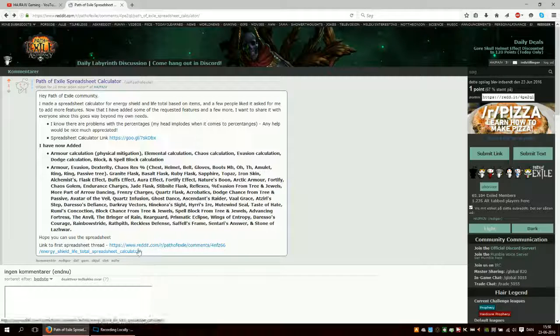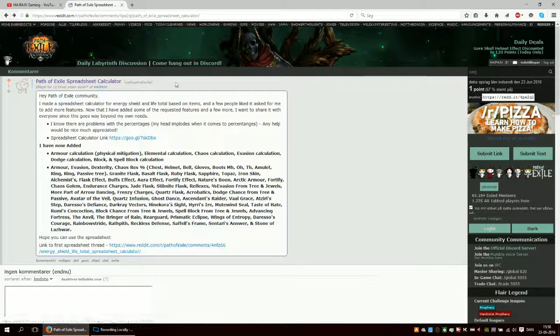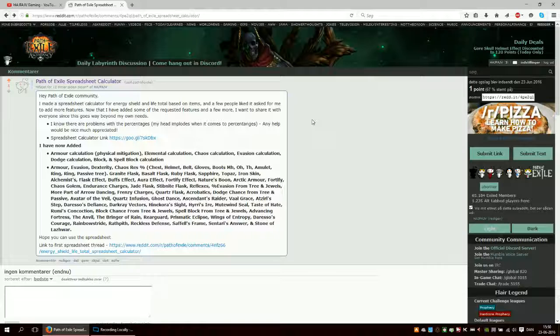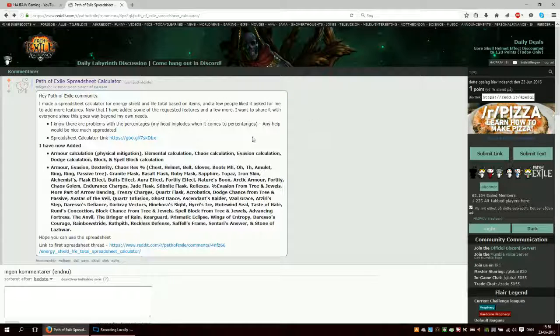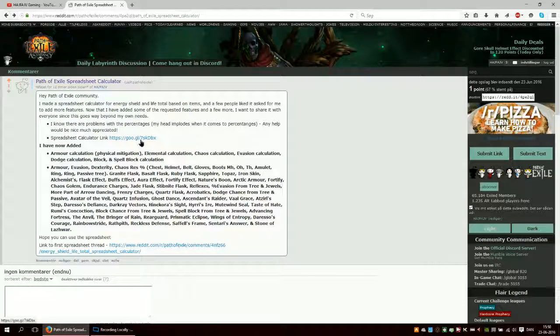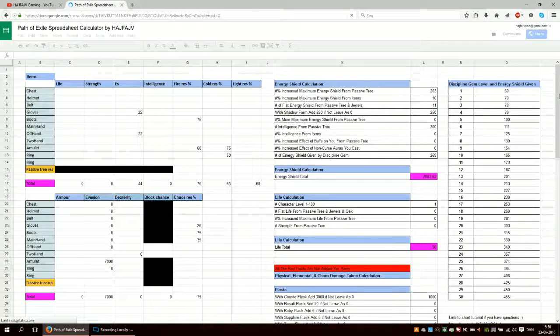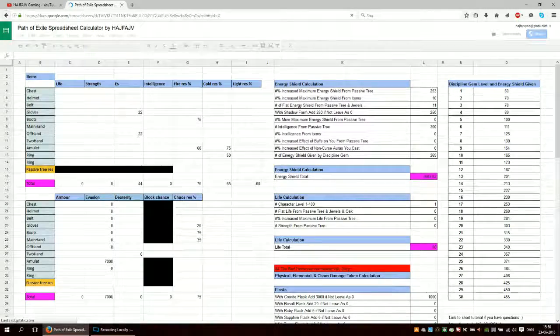There is a previous post down here. So I made a new post since the name of the post was kind of misleading to what it is now. Now it's much more. But the link is here. I will leave both in the description of the video.